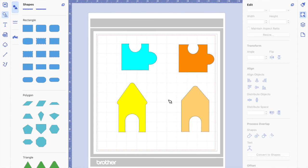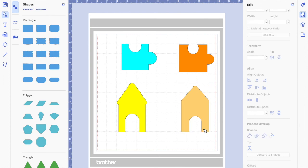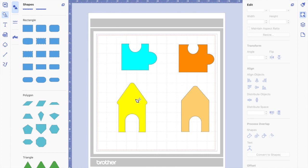Those are some ways of using these two functions. I'm going to have another video covering the other two process overlap functions — divide and remove overlap — but welding and subtracting are the ones you're going to use the most. I hope you've learned something. Use your imagination and have fun — this is a great software. Just send it to your cutter and cut whatever you need. Thank you for being here and I'll see you next time.